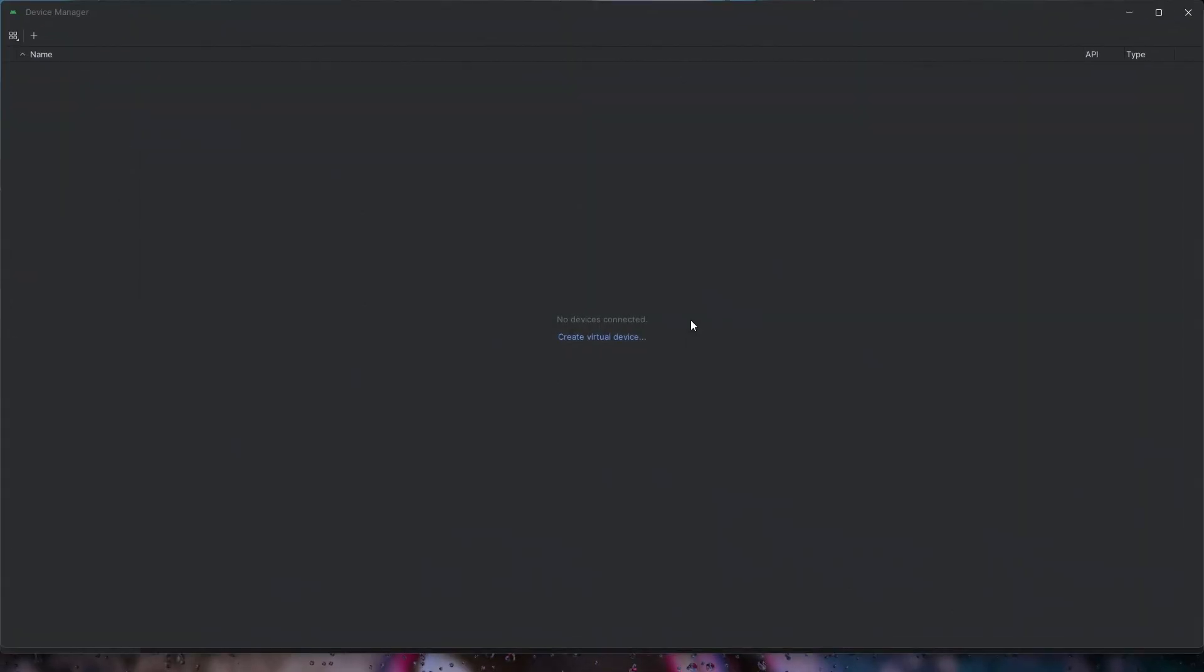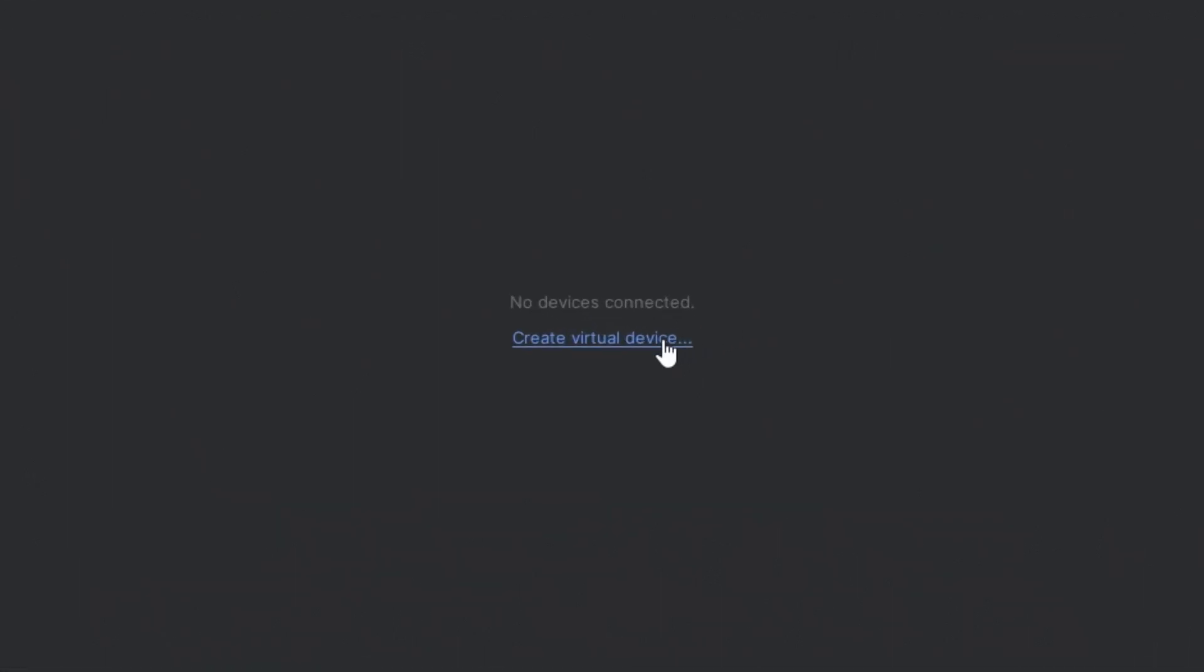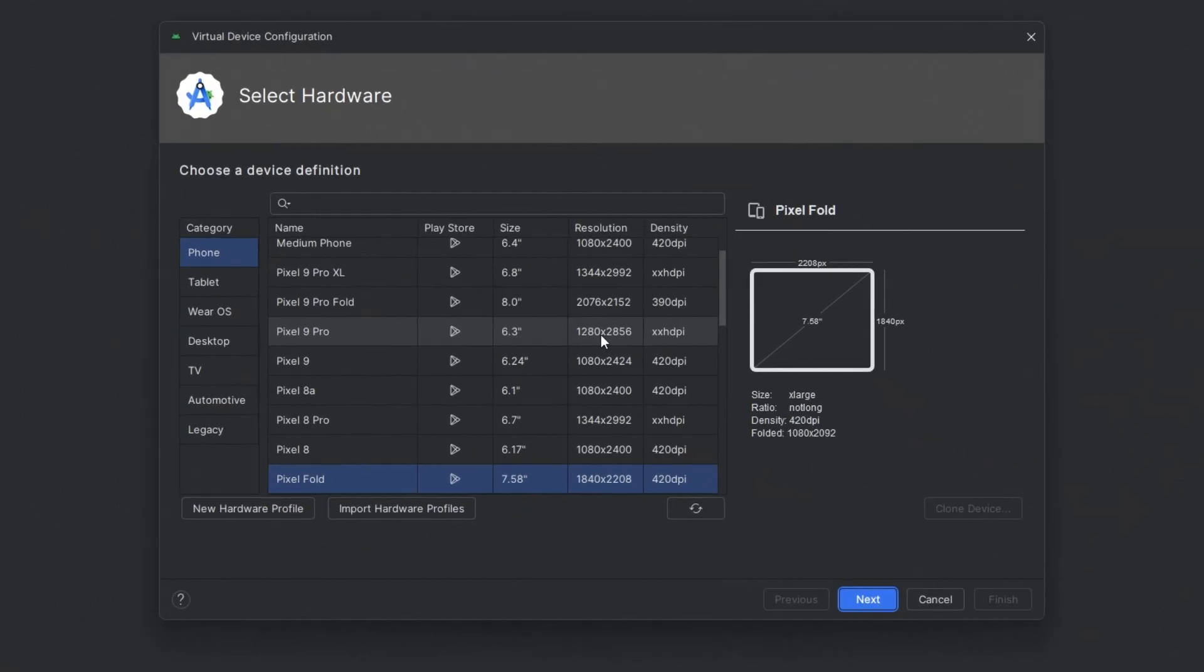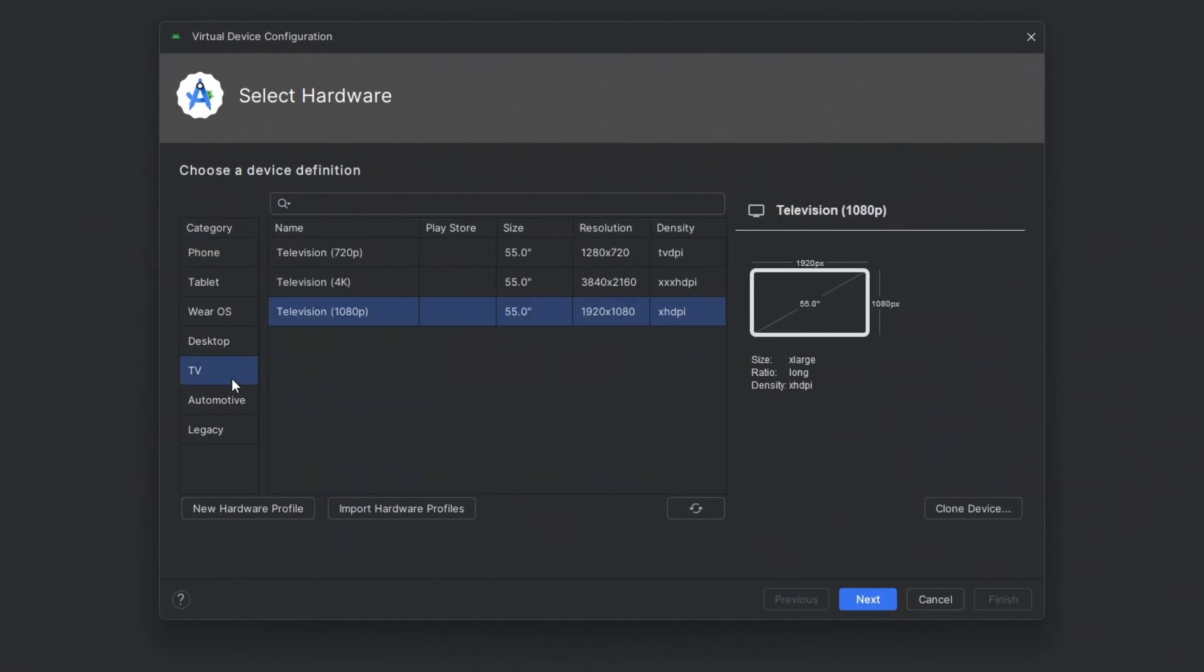Next, click Create Virtual Device. Under the category section, select TV, then choose Television 1080p and click Next.